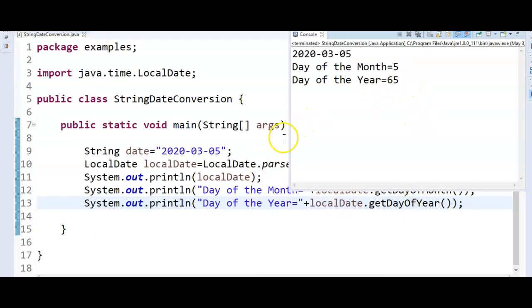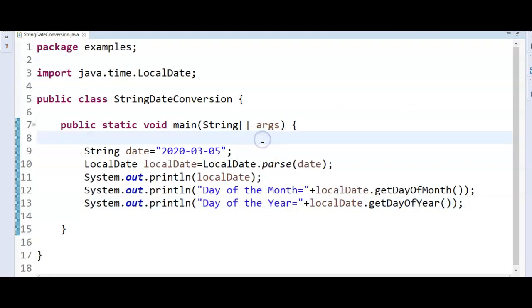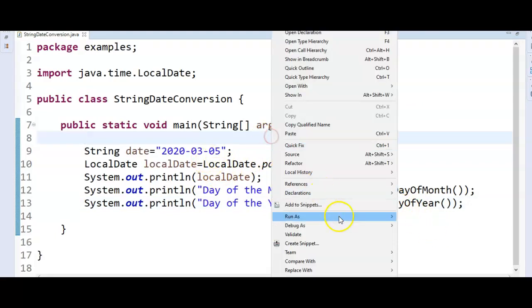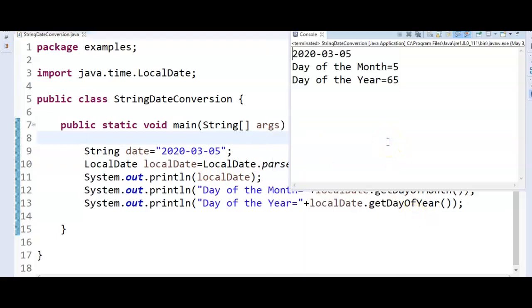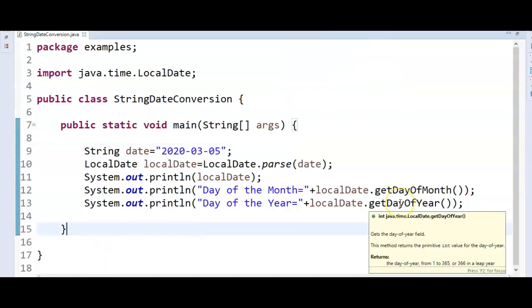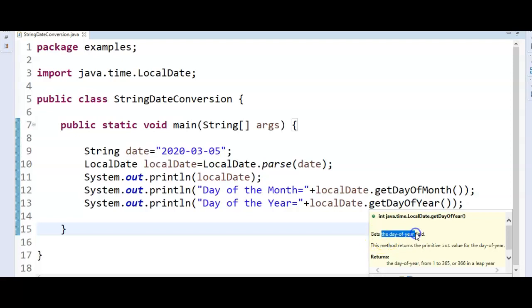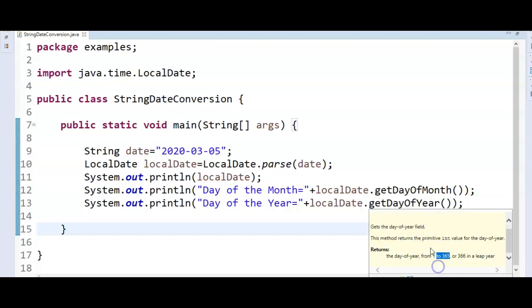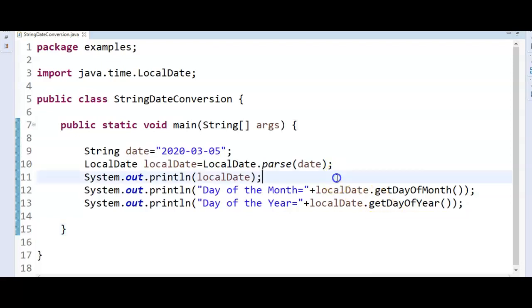So day of the month is what? Fifth, that is May. And if you see the day of the year 2020 actually, but here what we are getting is 65 day of the year. So let's see what is the day of the year. So it gets the day of the year from 1 to 365.